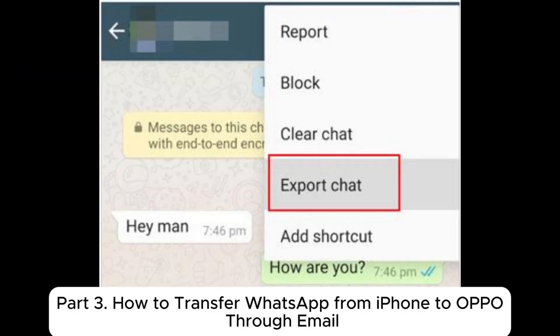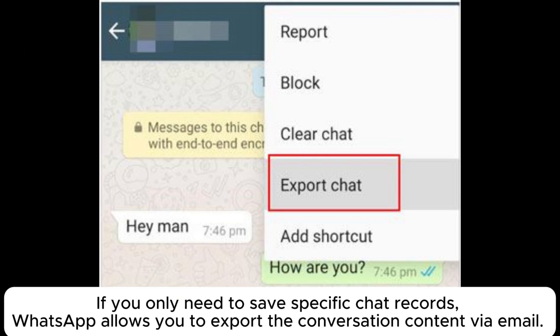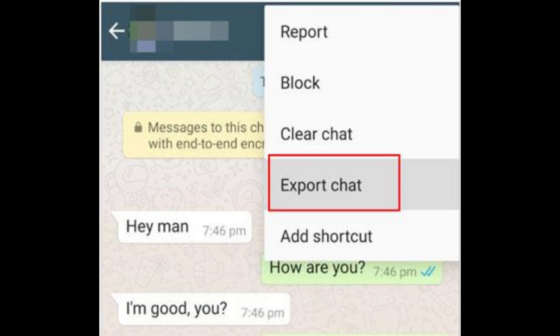Part 3: How to transfer WhatsApp from iPhone to Oppo through email. If you only need to save specific chat records, WhatsApp allows you to export the conversation content by email.